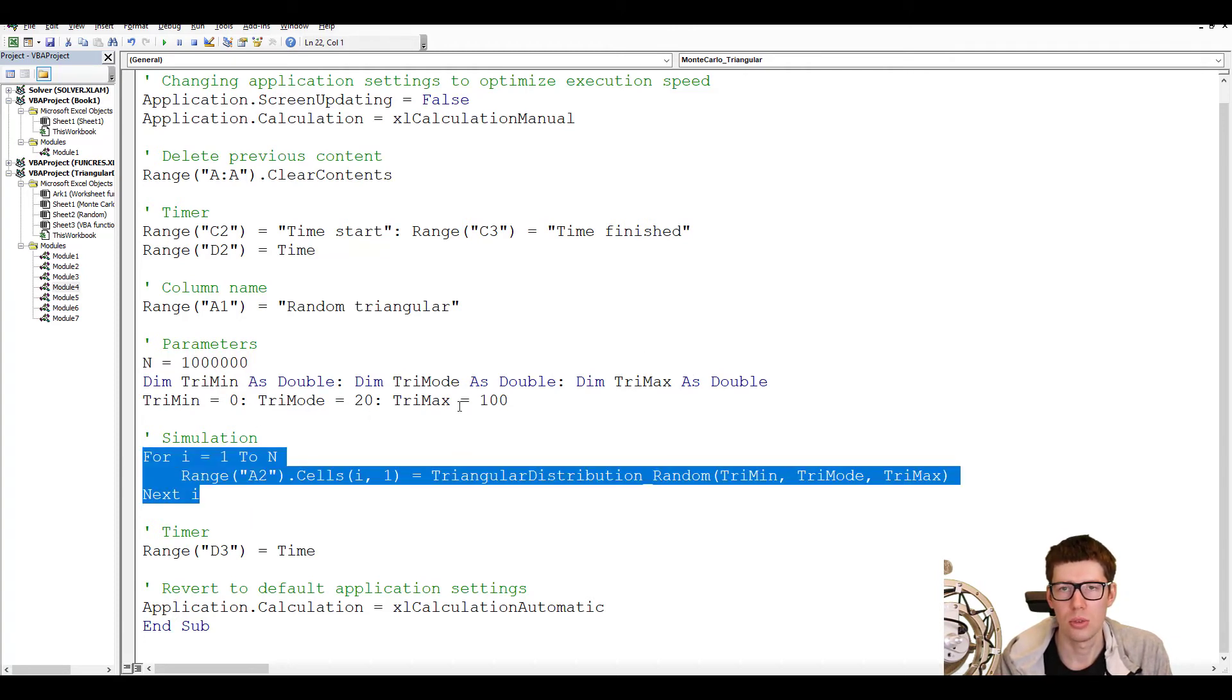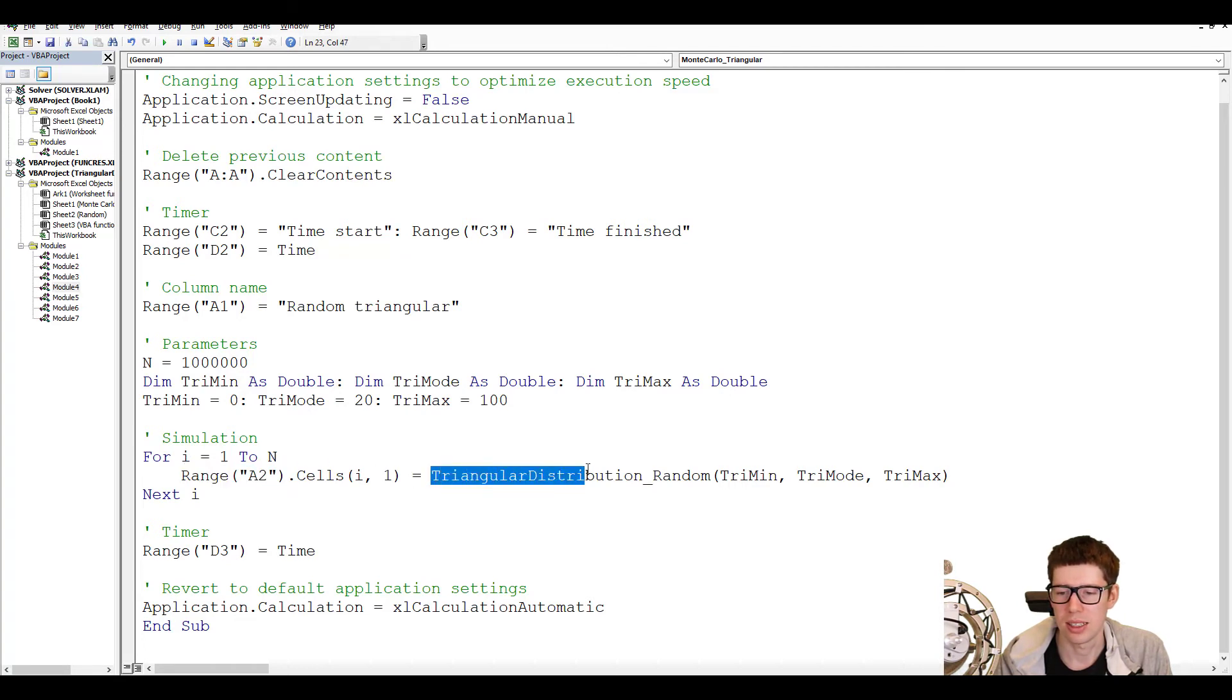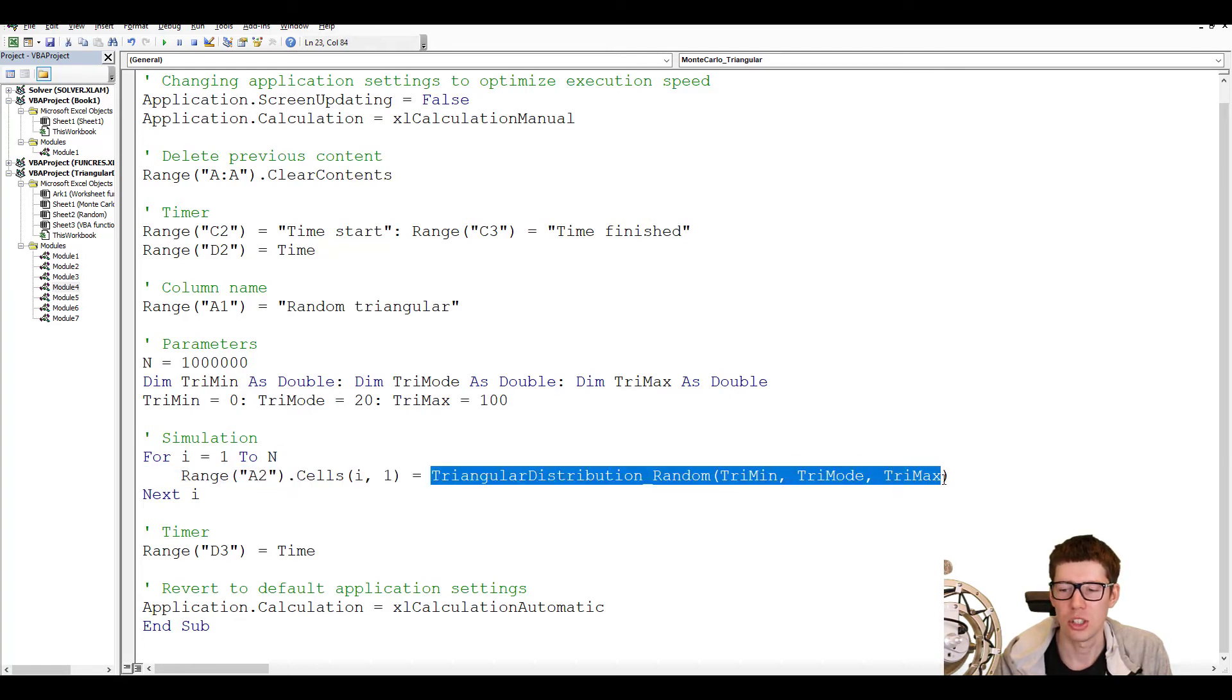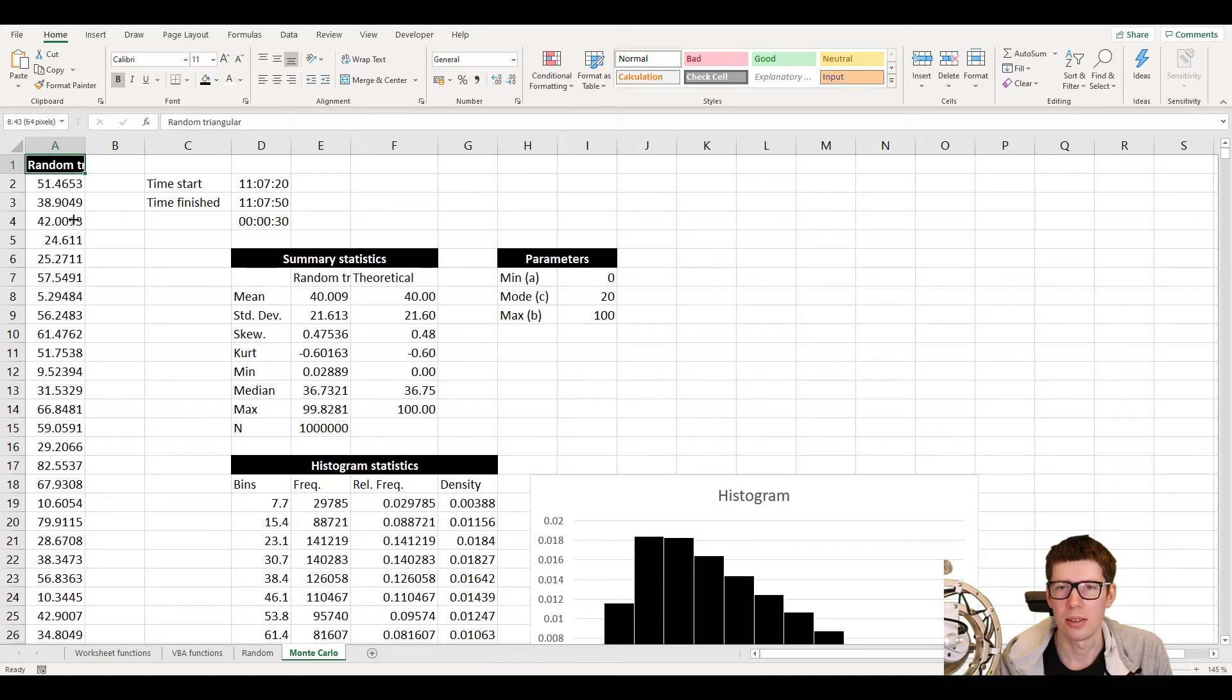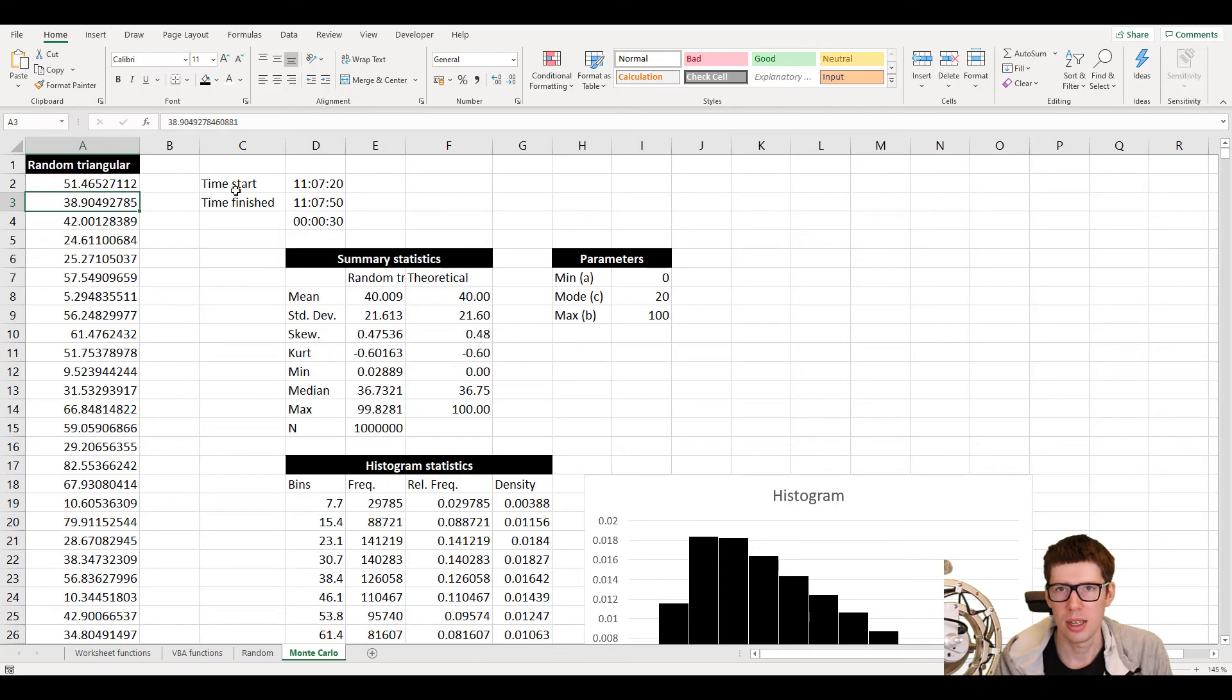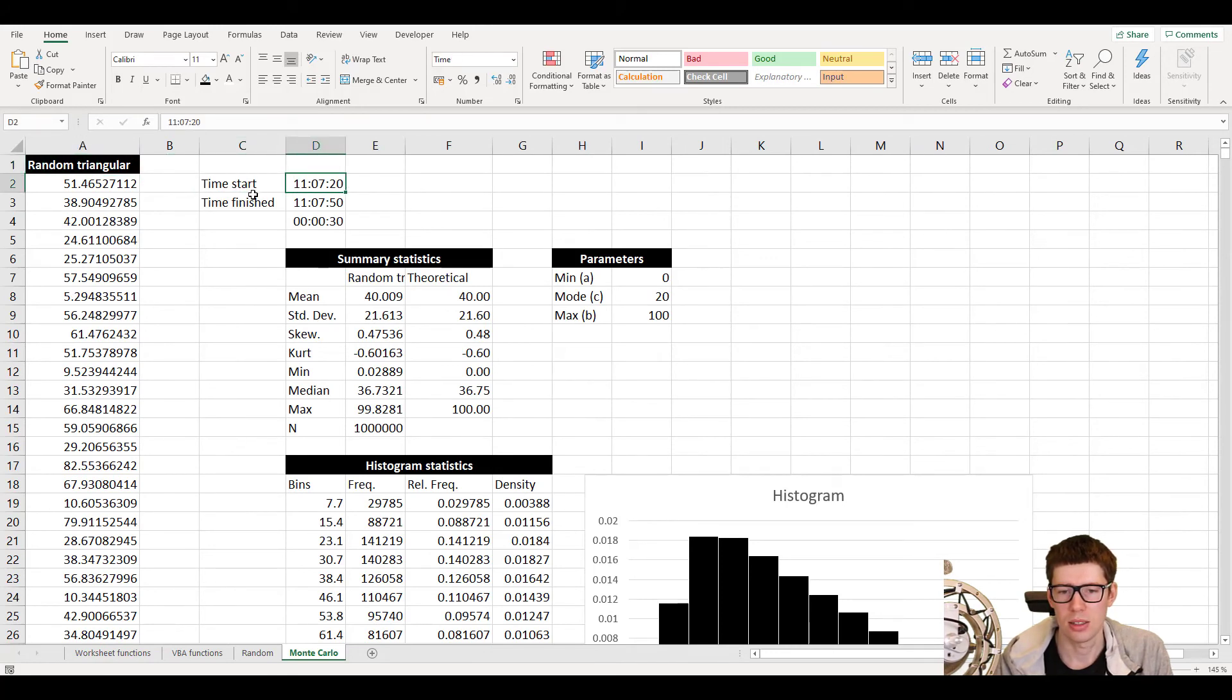And then we do the actual loop. So we're using a for loop. So for i equals one to n, which is specified as a million up here. What we're going to do in range A2, or relative to range A2, we are going to output the output of the function we made earlier. And the best way to learn what the script is doing is to just run it. So if you go back to the worksheet, here we have the output. So in column A here, we get the random pseudo-random numbers. 51.46, 38.19, all the way to we have generated a million of them. Here we have the time start and the time finish. So this script took 30 seconds, and I ran it off camera.